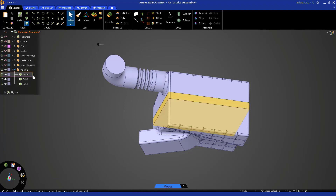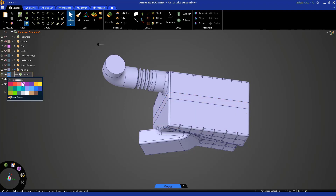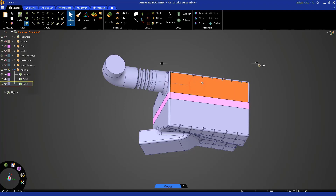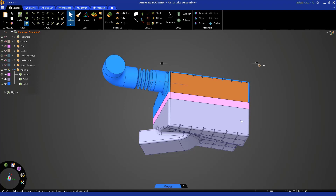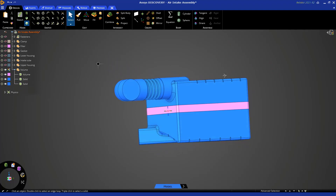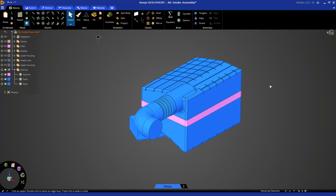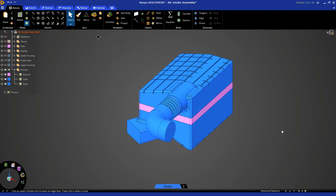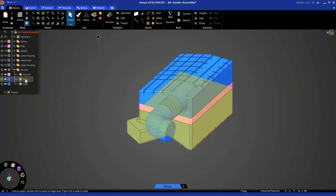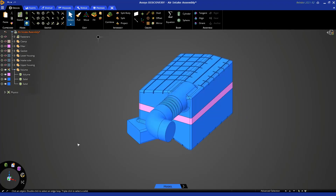If you recall from Part 1, you can change color by clicking here. Let's make the middle part pink — or you can click here and turn it blue — and let's do the same over here. So this is our fluid domain split up into three parts.